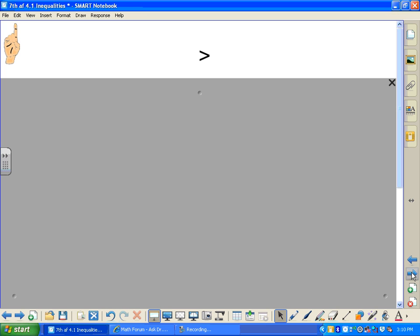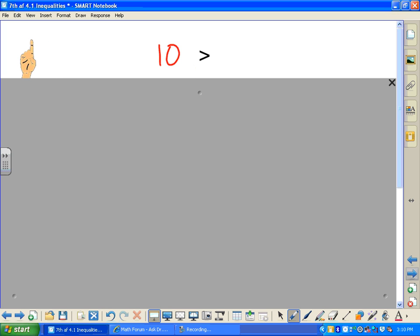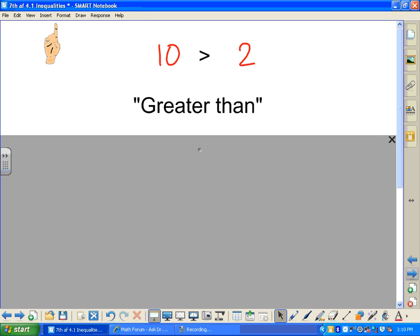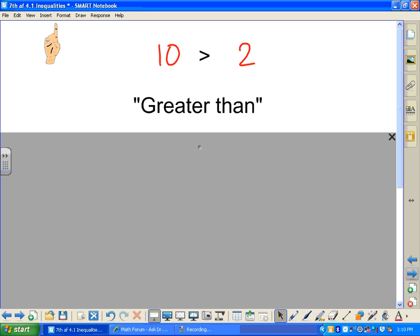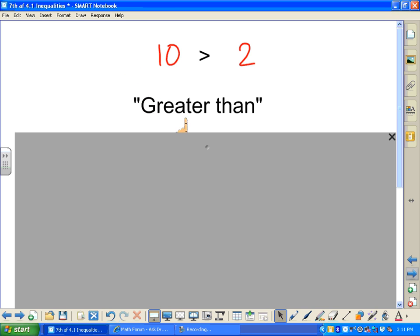Let's begin inequalities with definitions. This first symbol — the greater than sign — means that the left side of the inequality is greater than the right side. Because we read left to right, the symbol directly indicates that relationship. It's a comparison.